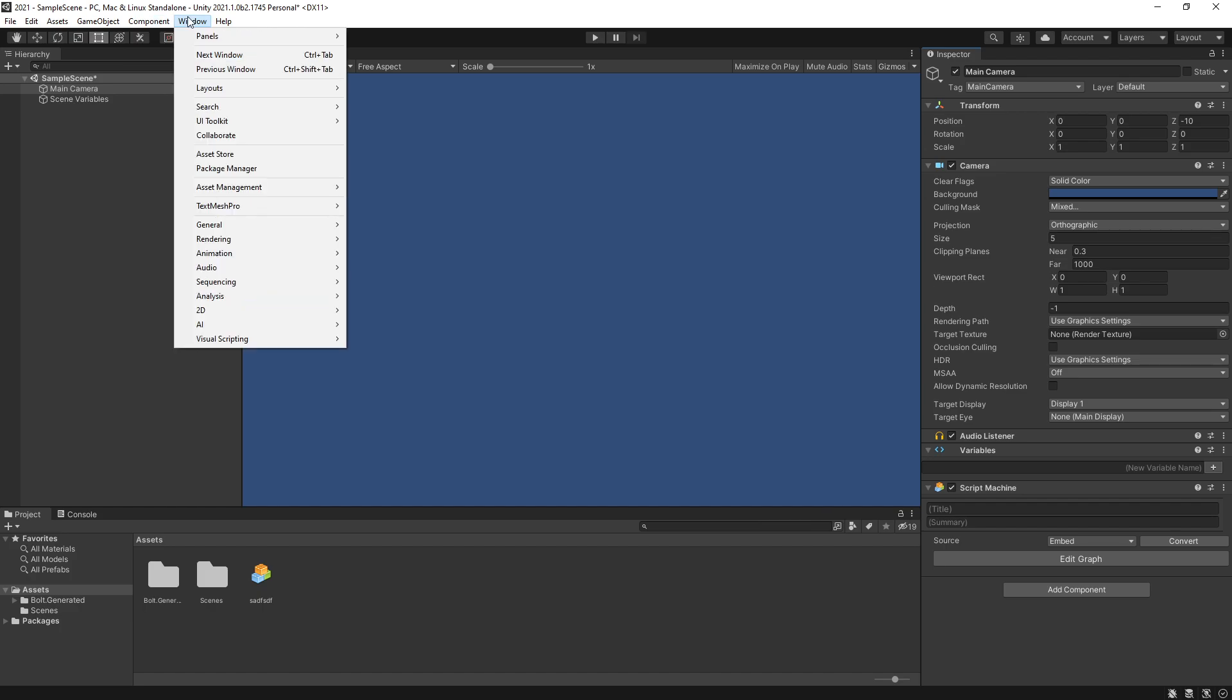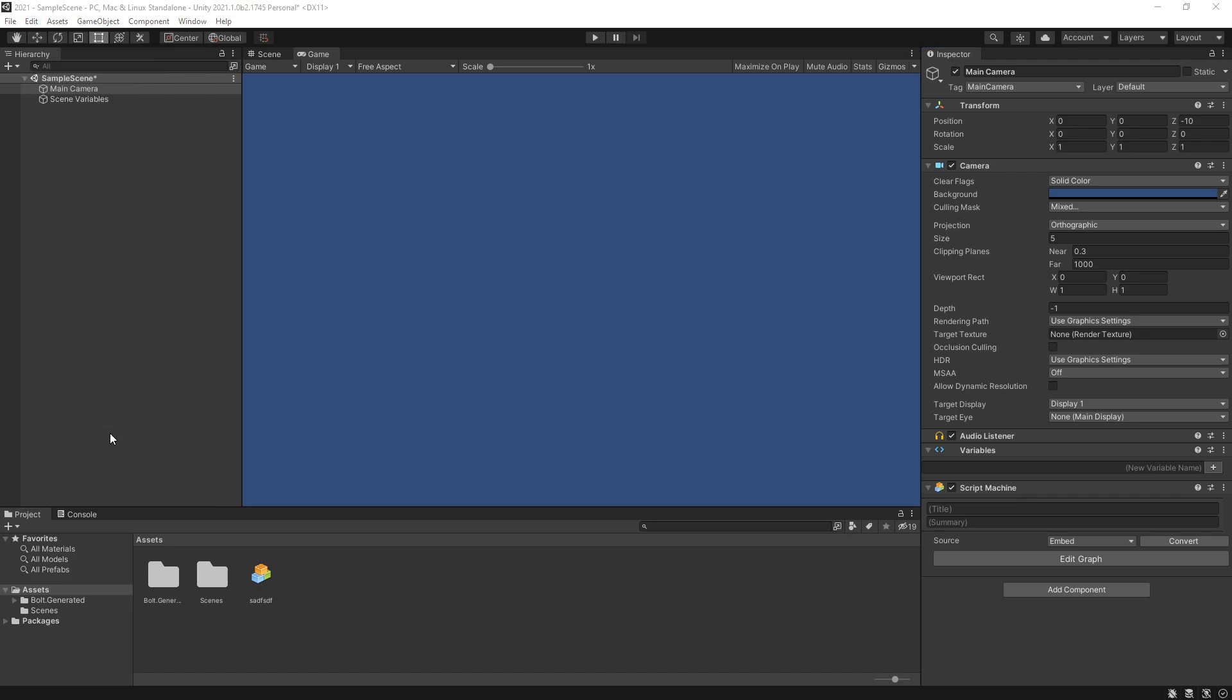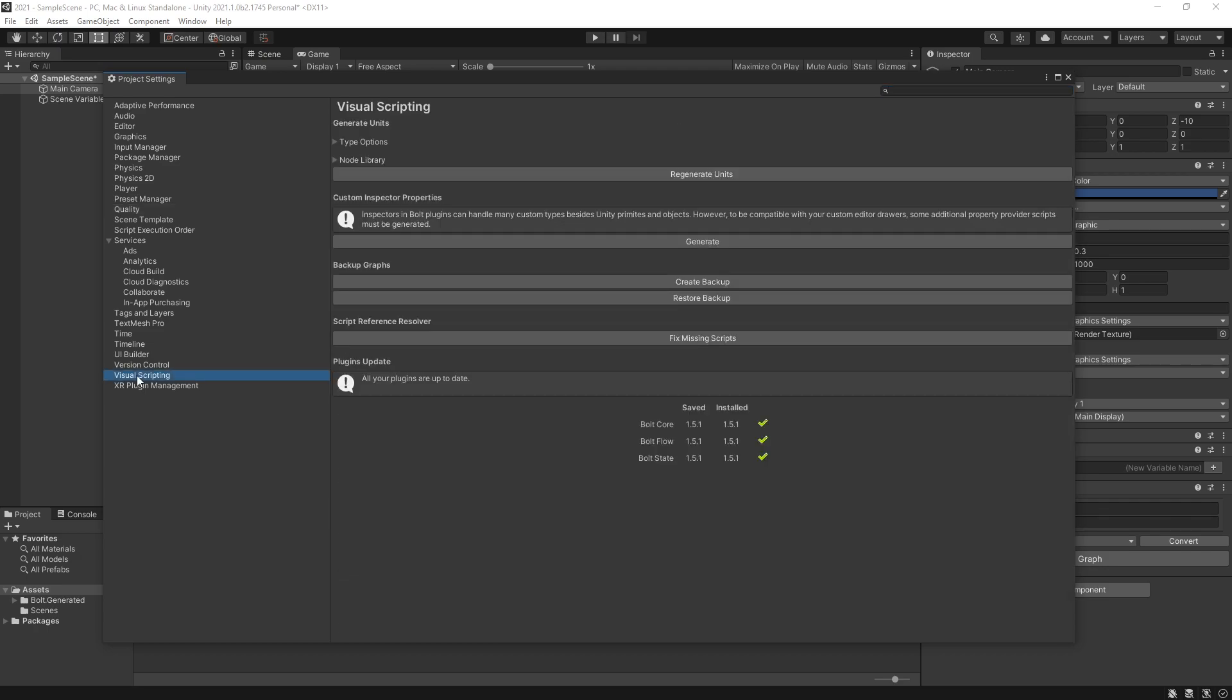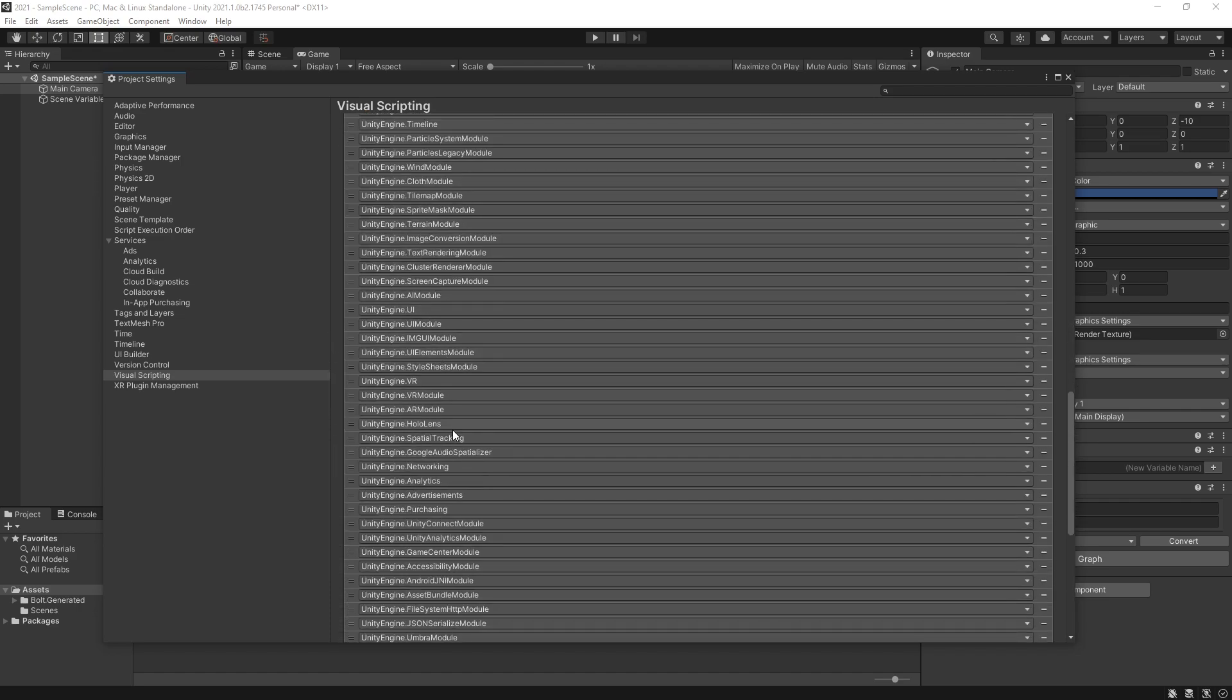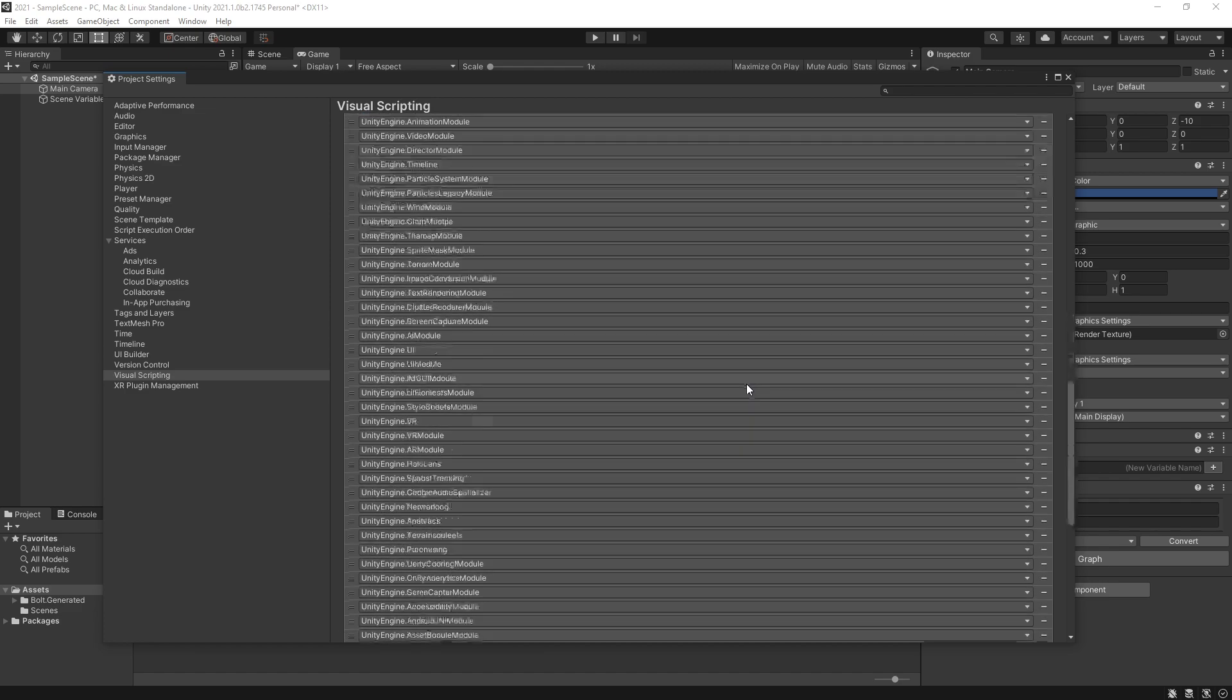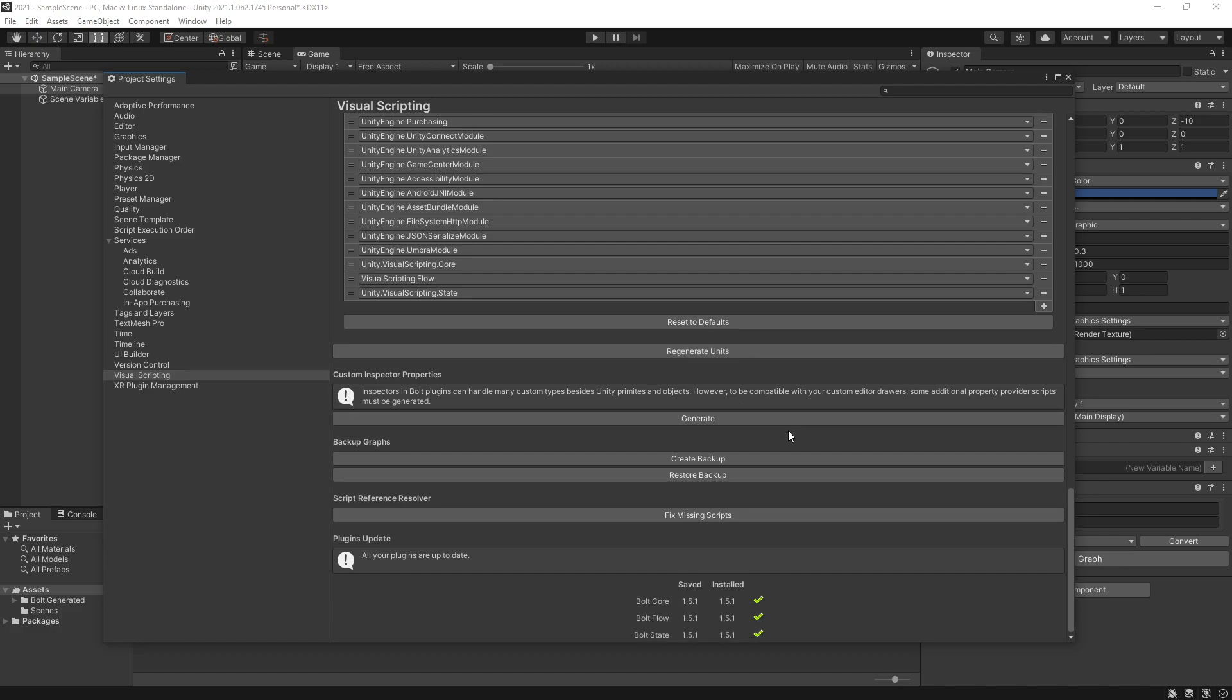If you want to see those settings that you used before, you have to go to Edit, Project Settings, and inside here we have a new tab Visual Scripting. That's where those units and types were moved. Right here we have the types options and you can add your own types here like you did previously. We have a node library so you can add your scripts and types here to be able to use them in your graphs.